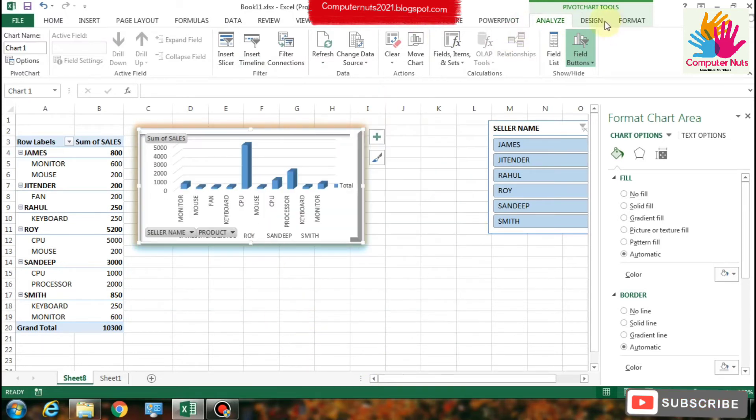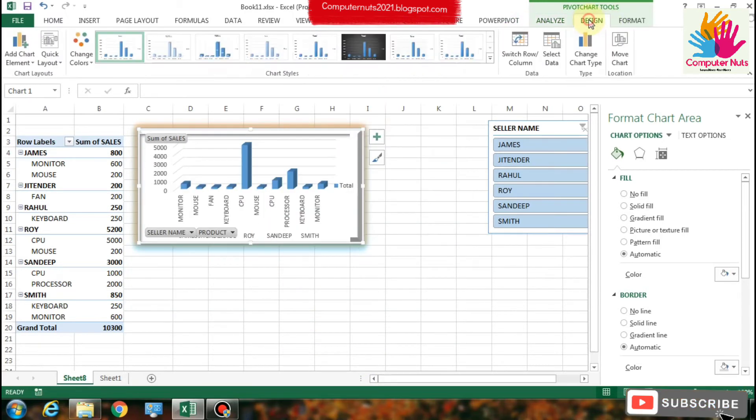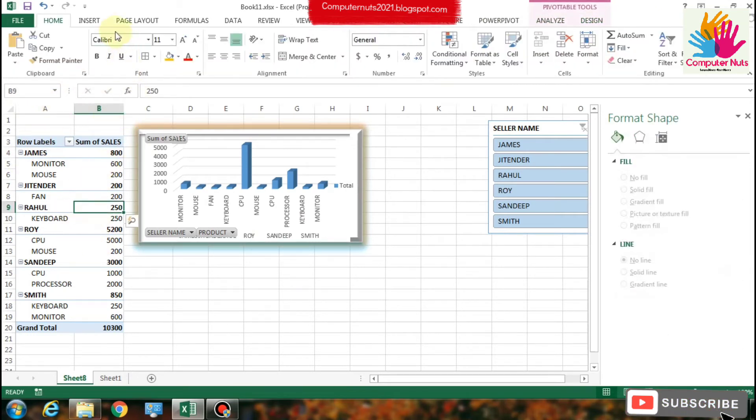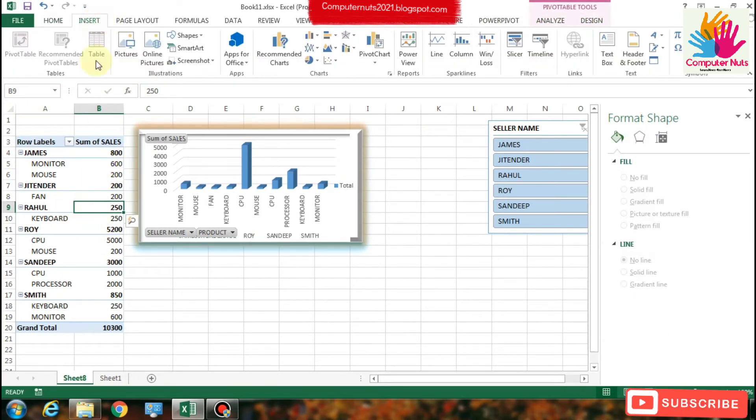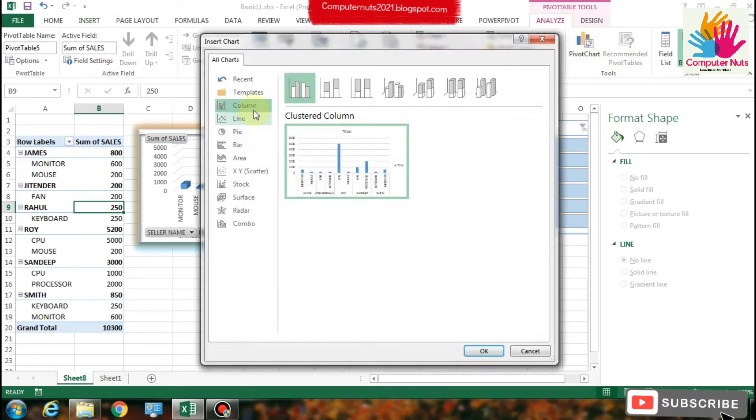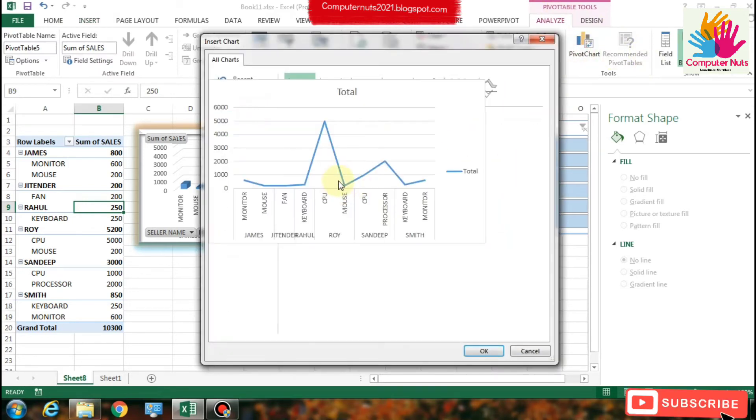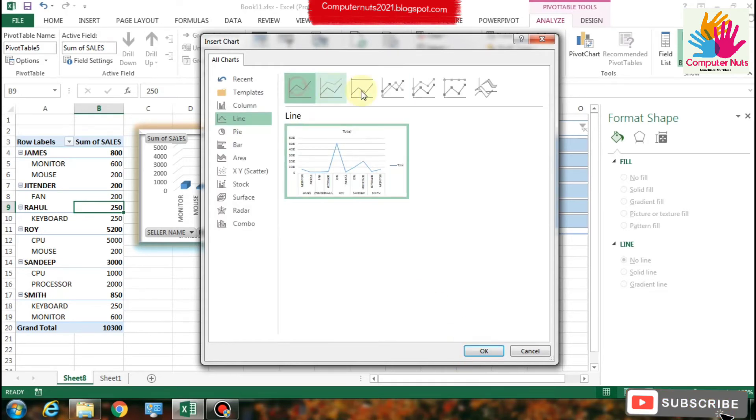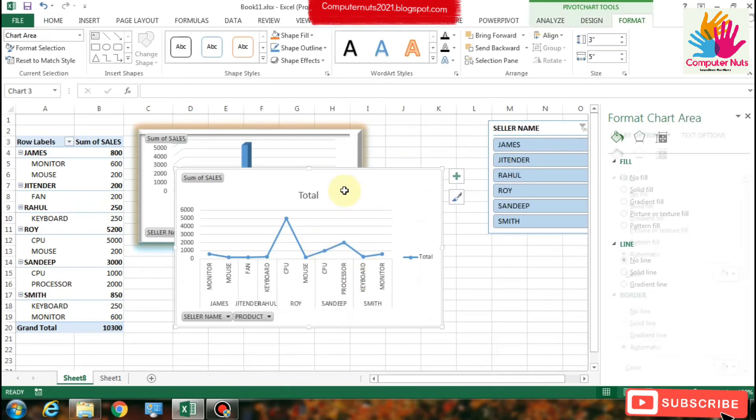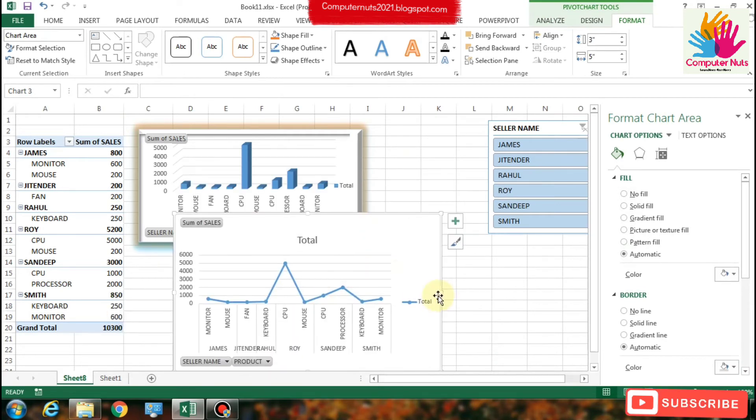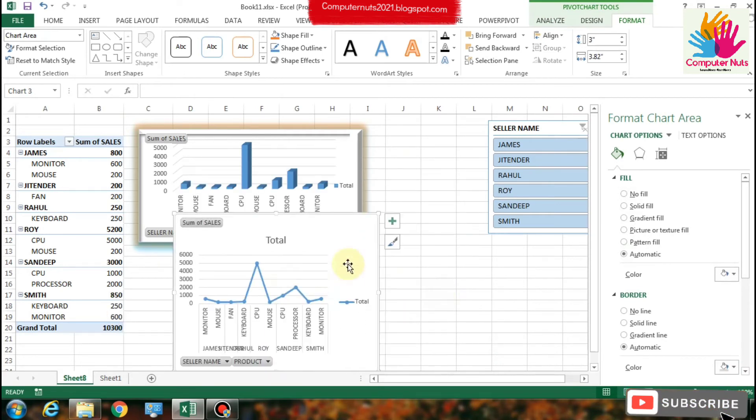So now we will make multiple charts. Go to pivot table, then you will see the Analyze option. There is a pivot chart option and there are, as I said before, you can see the chart options. I choose the line chart.